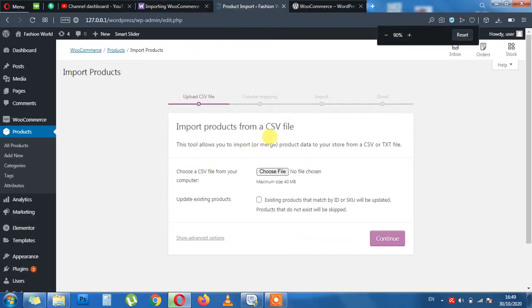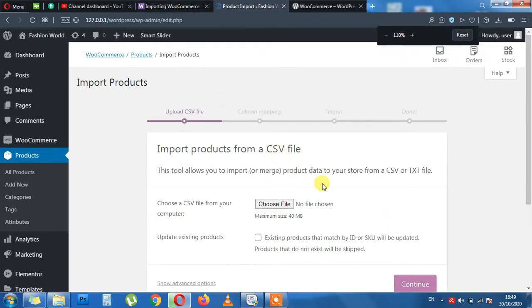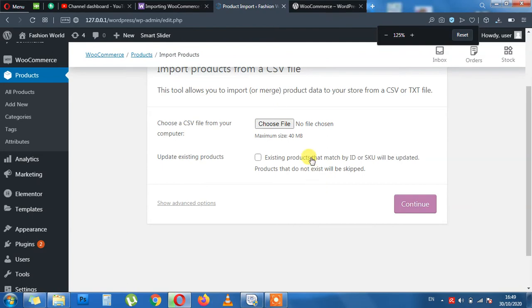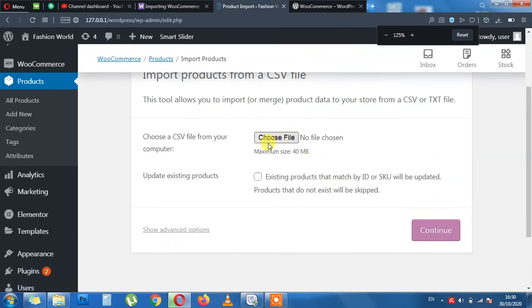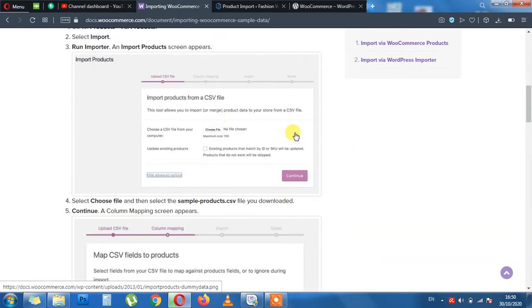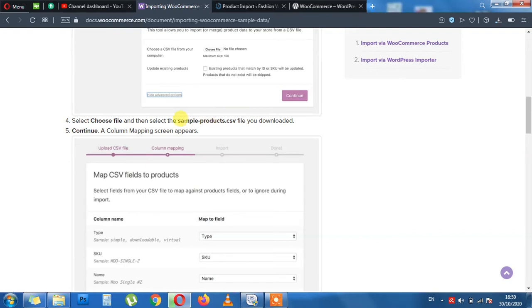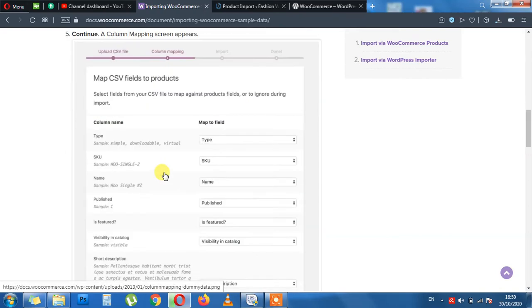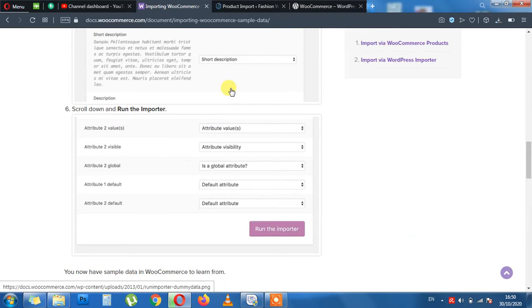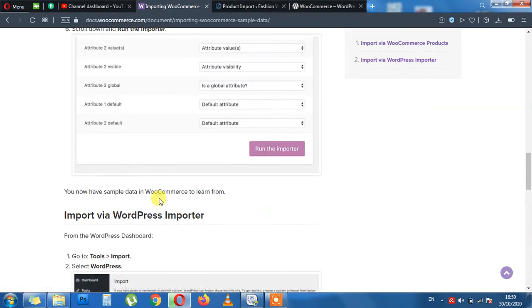I can zoom in for you. You can easily read now. Choose file. Something like that appears. After that you need to choose sample data, sample product.csv file, which I will show you where it is located at. Once you choose the file, you need to click Continue button. Go all the way down and then Run Import, and then you are done.